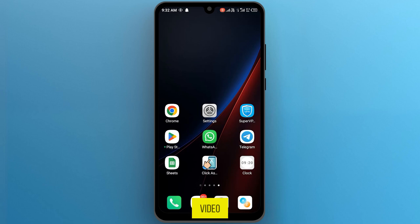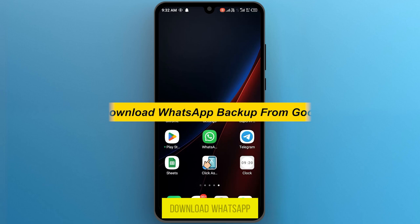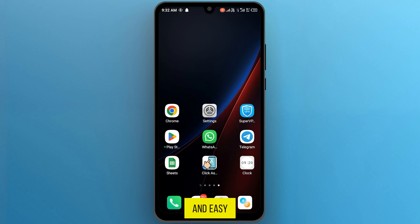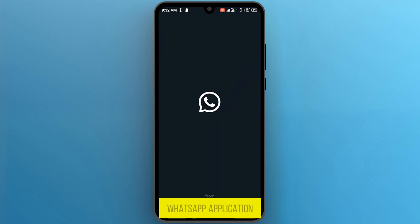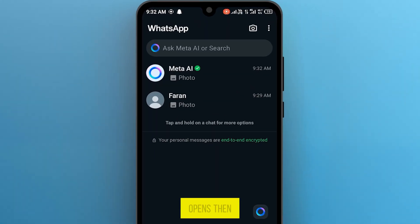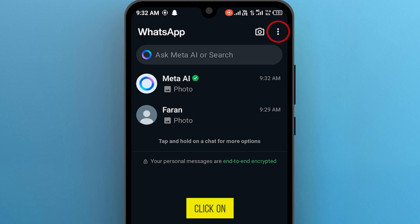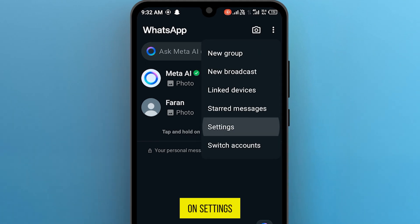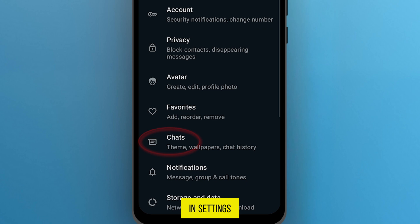Hi guys, in this video I'm going to show you how to download WhatsApp backup from Google Drive. It's very simple and easy, so let's get started. First of all, open your WhatsApp application. Once it opens, on the top right side, click on these three dots and then tap on Settings.